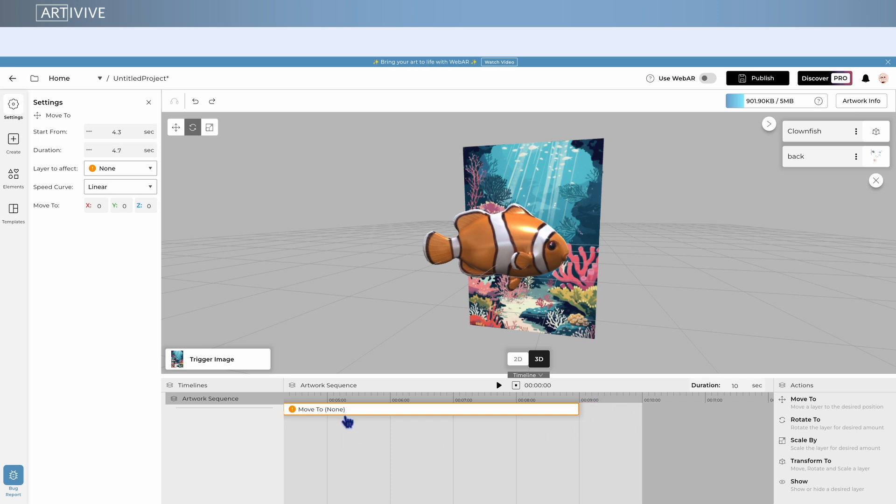If you add an action without selecting a layer, it won't be connected. You'll notice this by the orange icon.